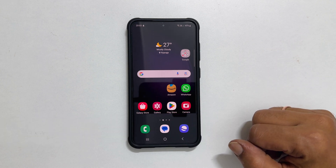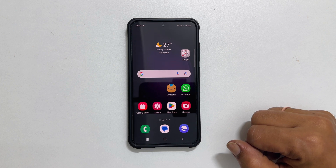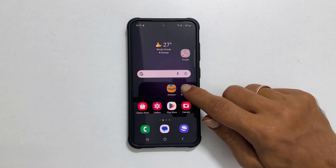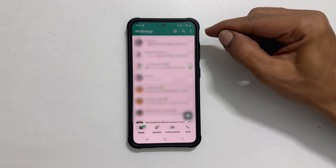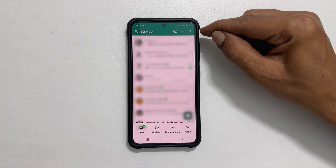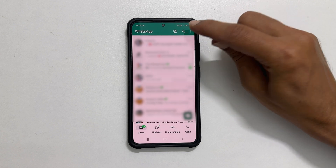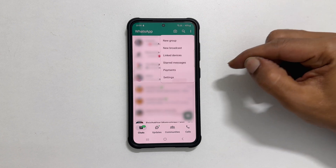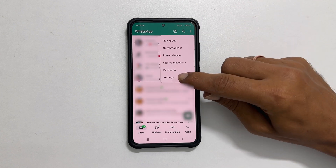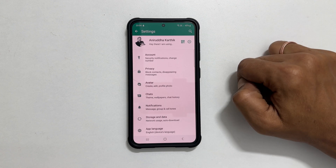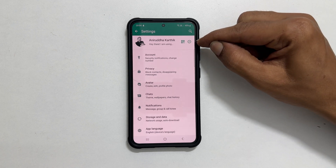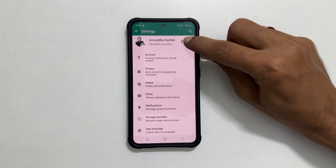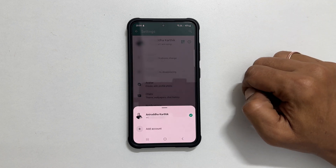To add a second number to WhatsApp, open WhatsApp. Tap these three vertical dots and select Settings. Next, tap this down arrow button next to the profile name. Tap Add Account.